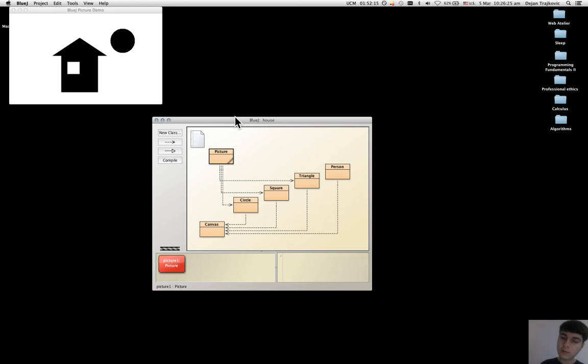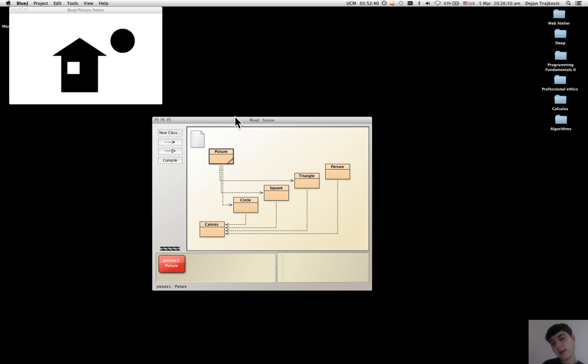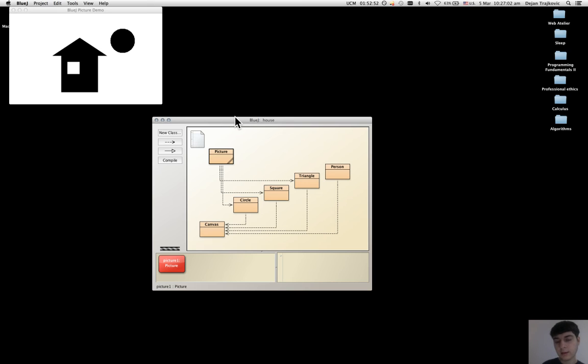And when the user starts the Java program, the first object is created, and then this object creates, directly or indirectly, all the other objects of the other classes that are in this program.